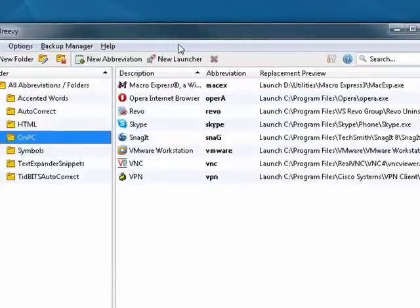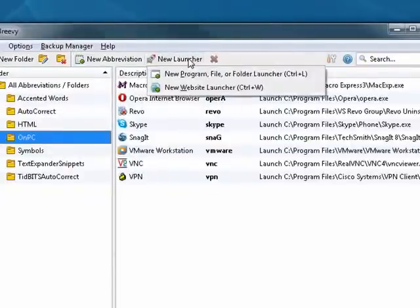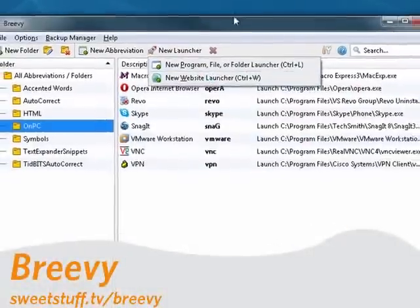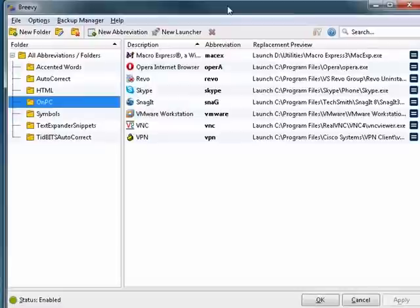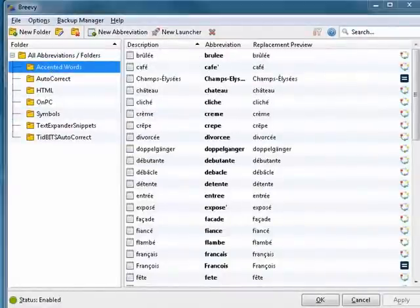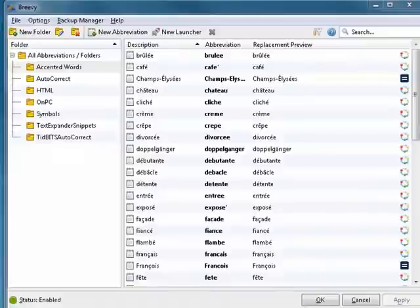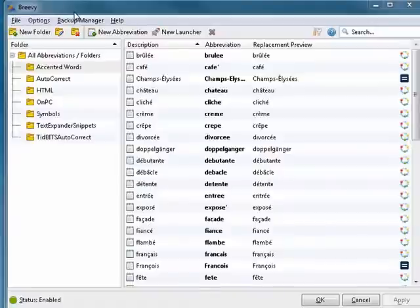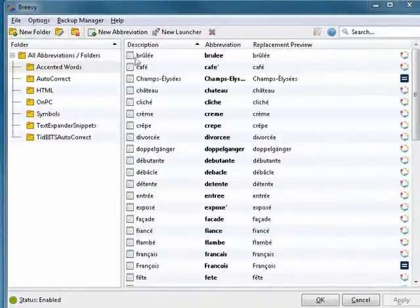Can have launchers to launch programs, files, or folders. You can have it launch websites. You can create abbreviations. Another very cool feature, which is what partly made it my pick, is that it's now compatible with TextExpander on the Mac. And via Dropbox, you can sync all of your definitions between TextExpander on your Mac and Breevy on your PC.